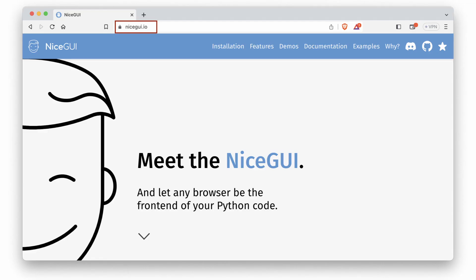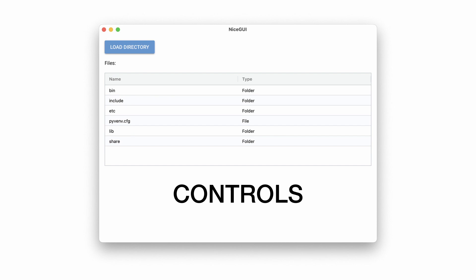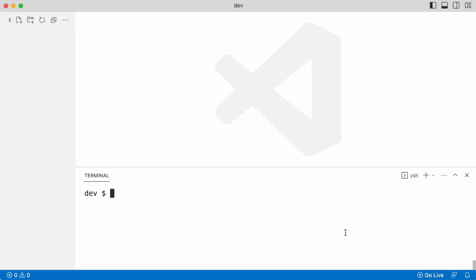But now there is a new kit on the block. It's called NiceGUI and I hear the creators pronounce it like NiceGuy. On their website you can read that it runs in any browser. But when I saw that it can also run in a window, I wanted to test this by creating an app, use some controls, interact with the local system and run the app in a window. Let's go!